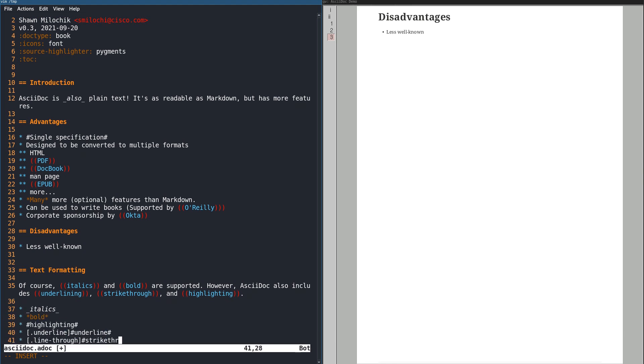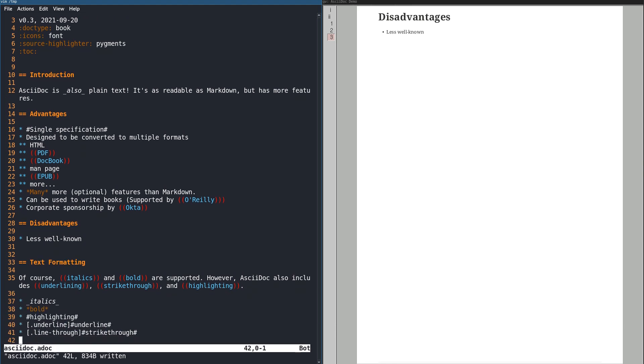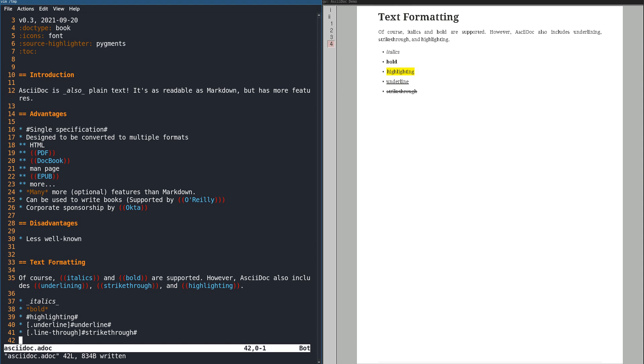Let's start with the basic text formatting. Like Markdown, AsciiDoc has bold and italics, but it also has more features, and you can even create custom styles. Additional built-in styles include highlighting, underlining, and strikethrough.